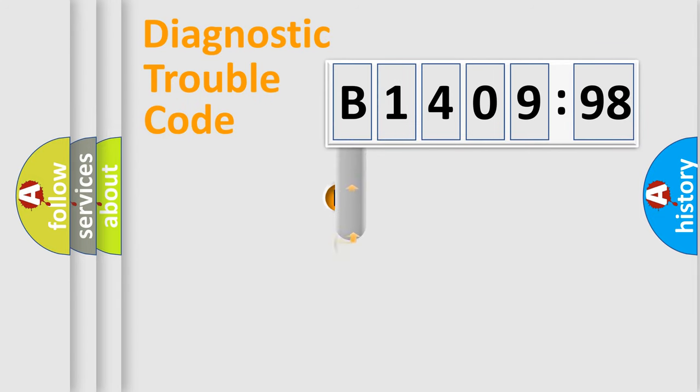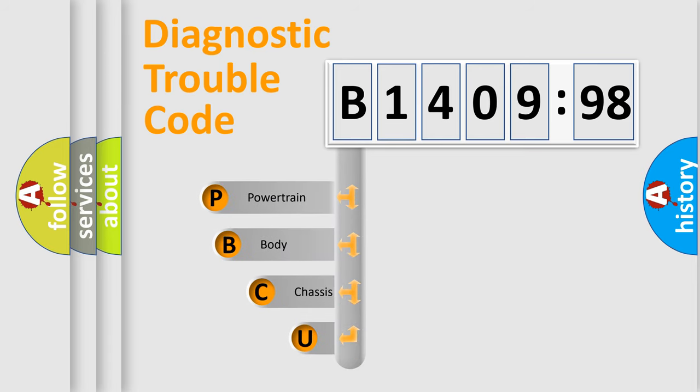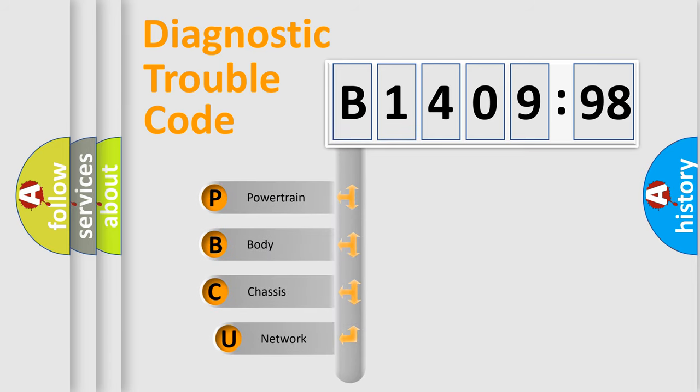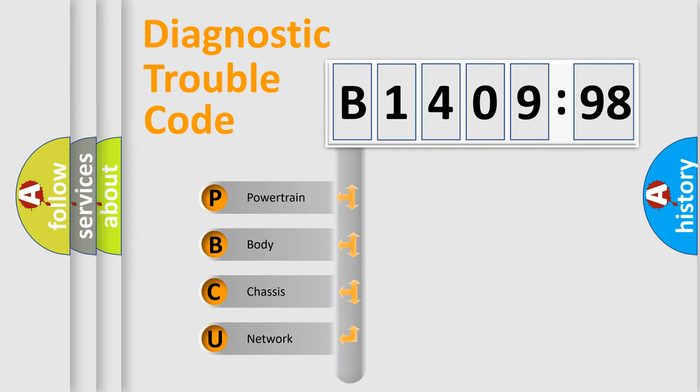First, let's look at the history of diagnostic fault code composition according to the OBD2 protocol, which is unified for all automakers since 2000. We divide the electric system of automobile into the four basic units.